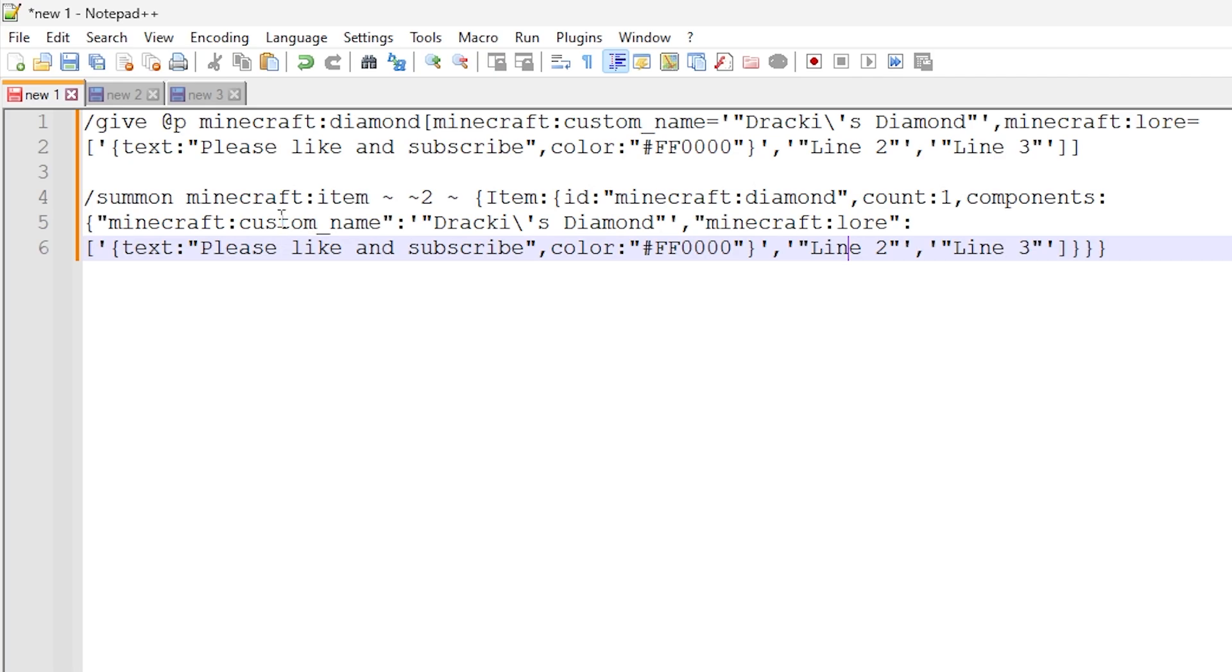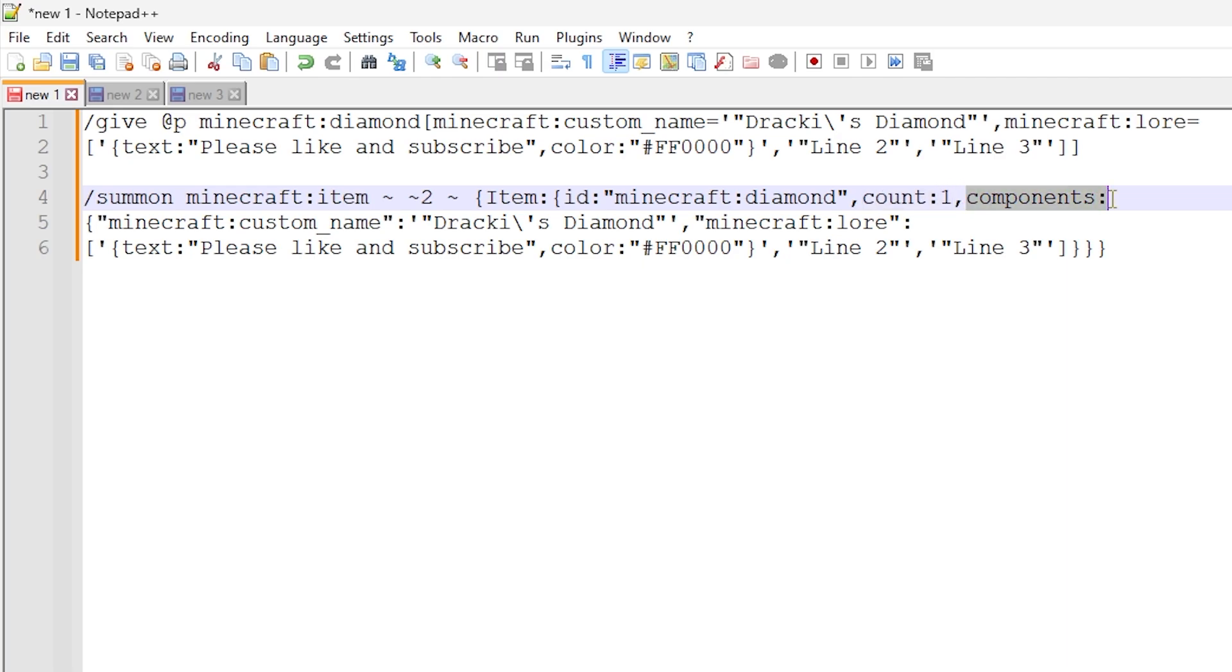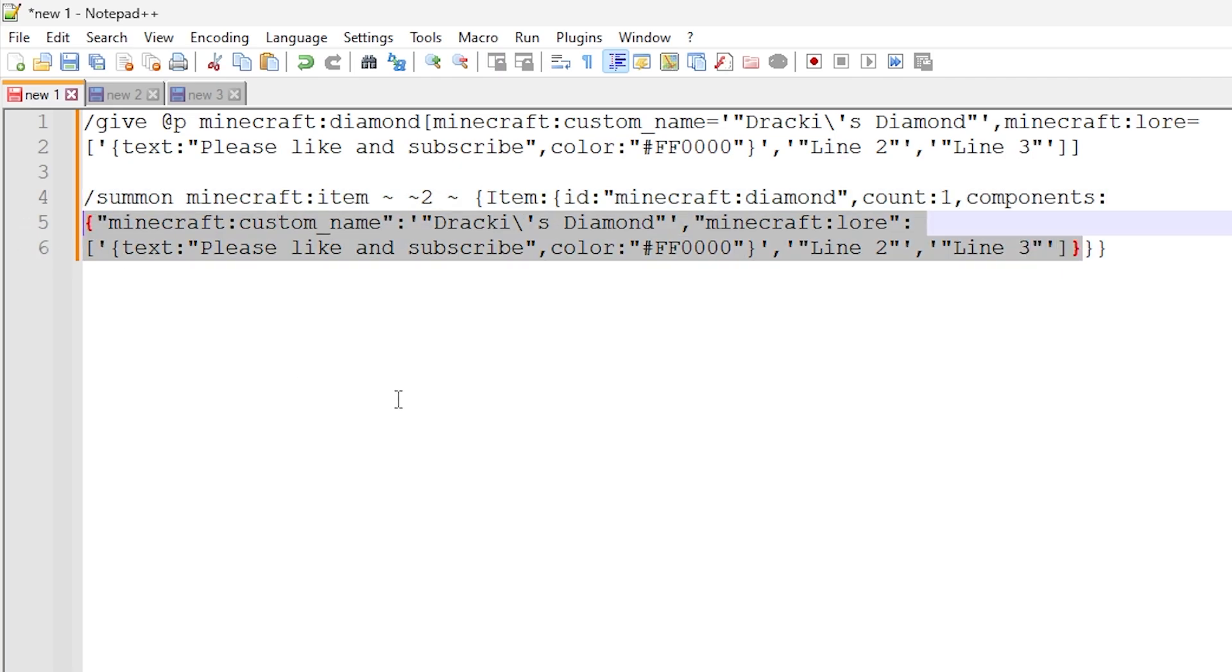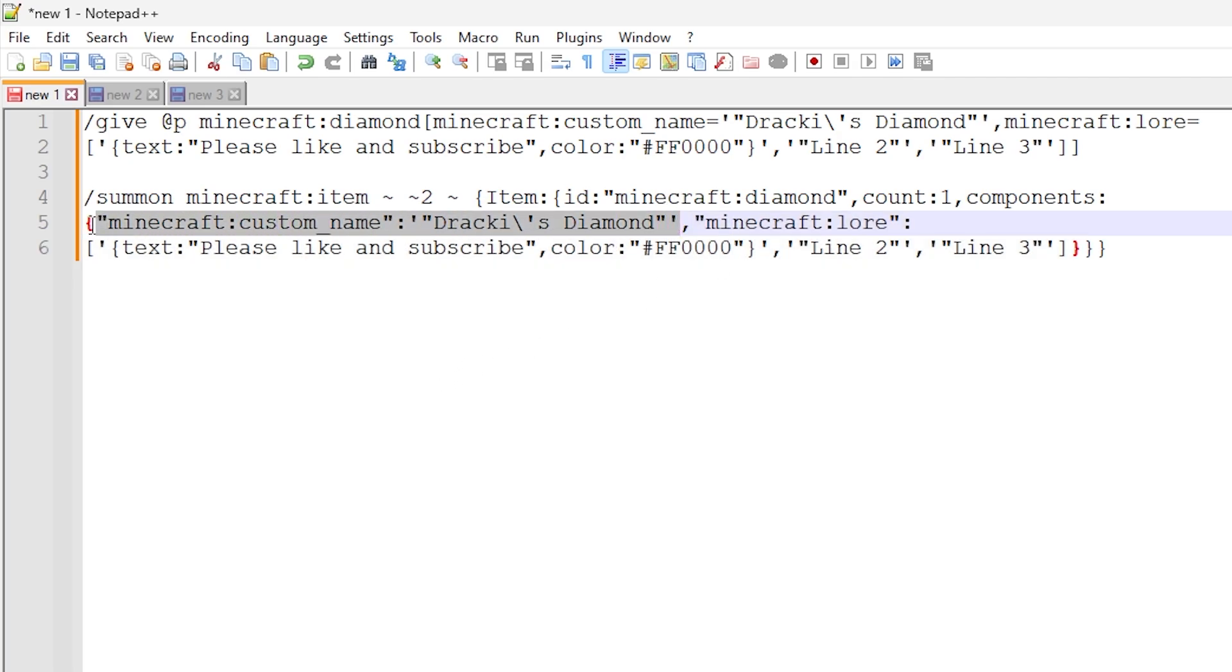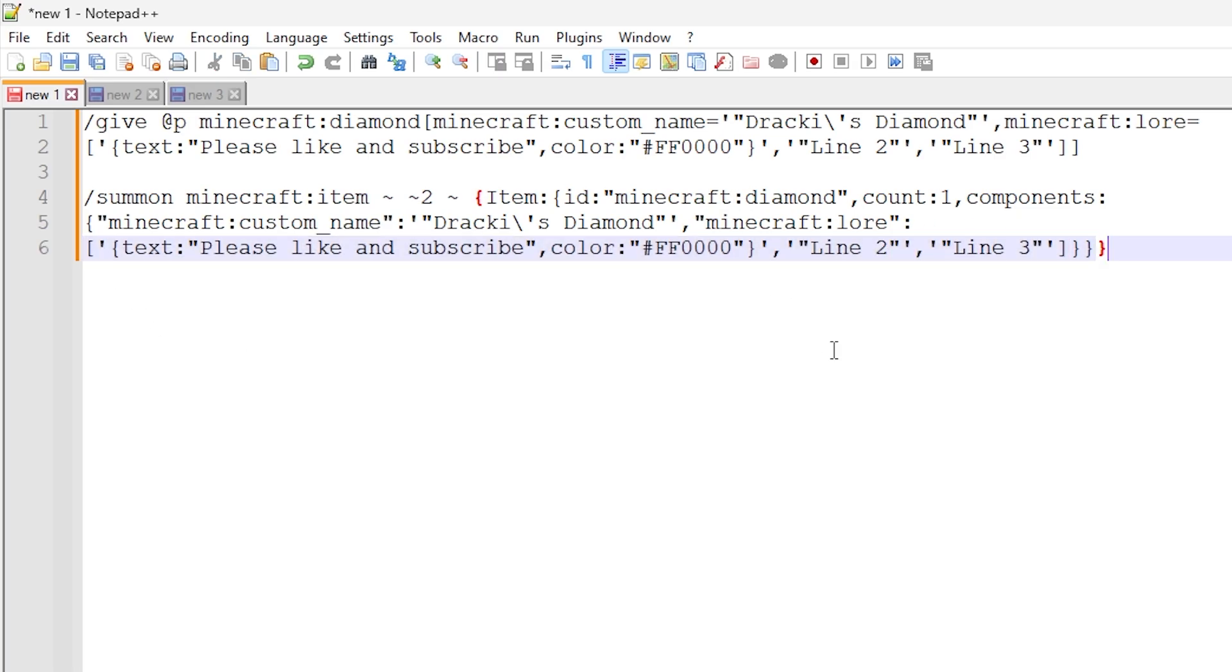Now, the second command right here is summoning a Minecraft item that the player can pick up using relative coordinates that places the item above the command block in my case. Now, we're using an item data tag here with ID Minecraft colon diamond. We're doing count as one. So it is one item. We are then setting the data components right here. So this stuff right here are all the data components. And this is exactly the same as the command above. So we've got the custom name with the custom name data. And then we've got the Minecraft lore with the whole data collection we use above. So this is the exact same data collection we use above. And that is it.